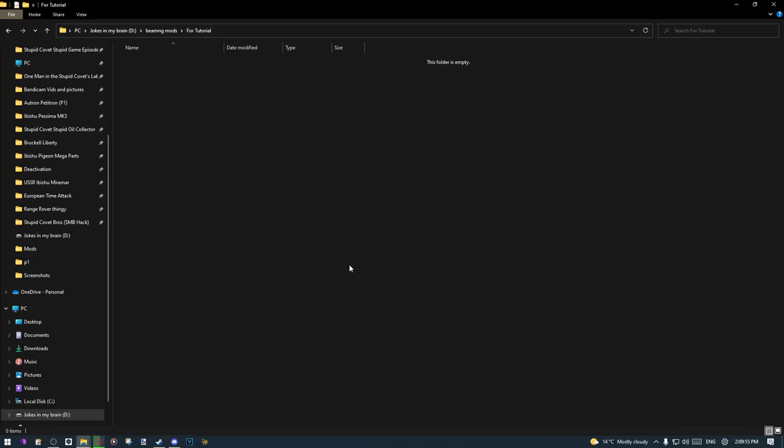Hello ladies and gentlemen, today in this video I'm going to show you how to mod BeamNG Drive in a couple of minutes. It will depend on how fast we go, but usually this takes me about a couple of minutes, maybe hours — who knows.